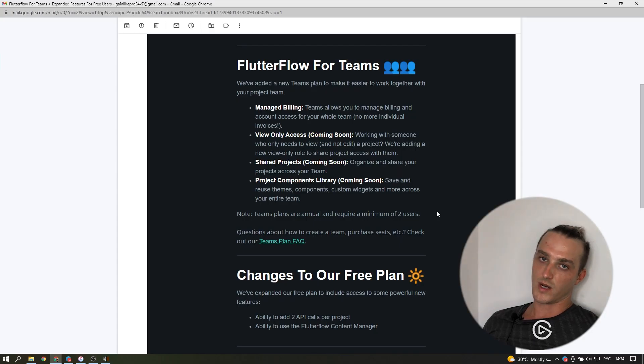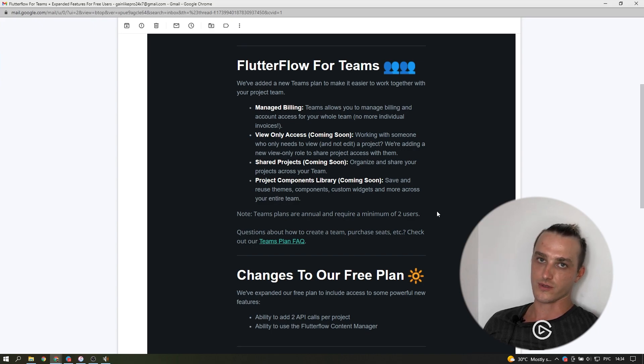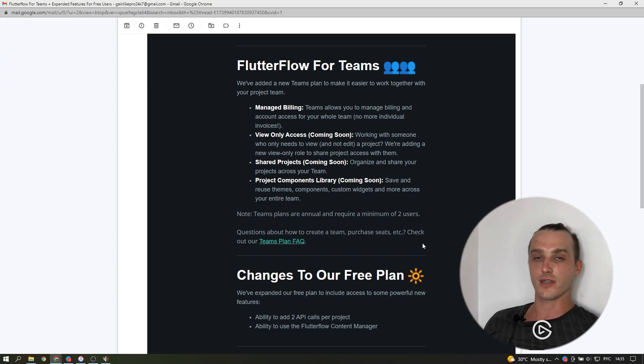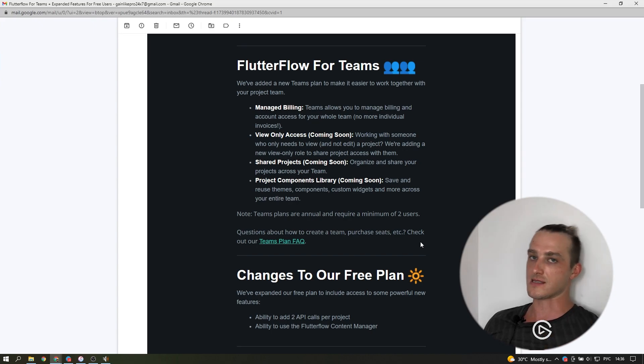There's one note. Team Plans are annual and require a minimum of two users. Also, there's Team Plans FAQ in the description with questions about how to create a team, purchase seats, etc.